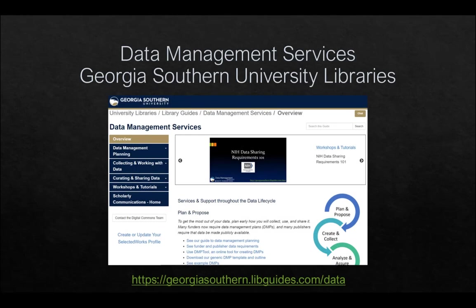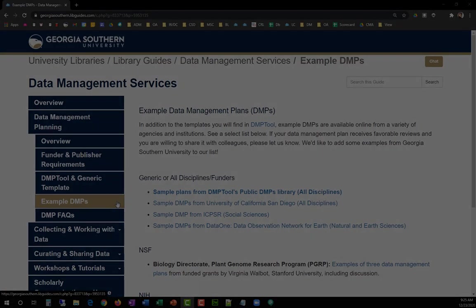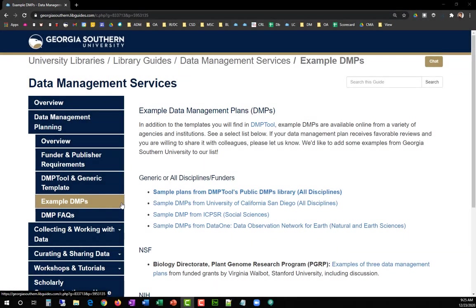The GSL maintains a library of example data management plans on the Data Management Services Guide, available at georgiasouthern.libguides.com/data. From the homepage, click Data Management Planning, then click Example DMPs.